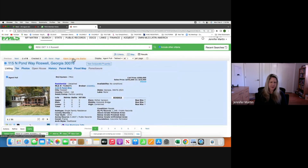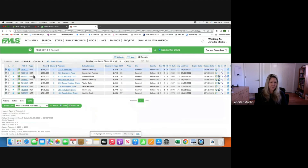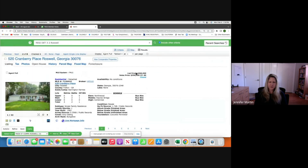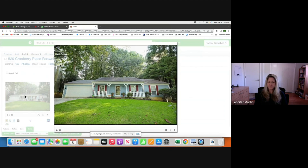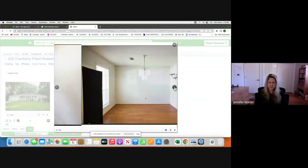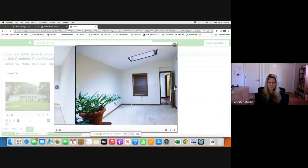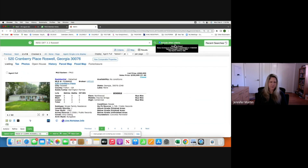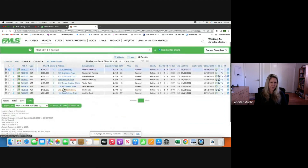We'll use that one. Going back to the list by clicking Agent Single Line — here's the one for $350K, Baron Farms. It's a ranch — list price $360K, sales price $350K, three-bedroom, two-bath, 1,700 square feet. Perfect — that works as a comp.